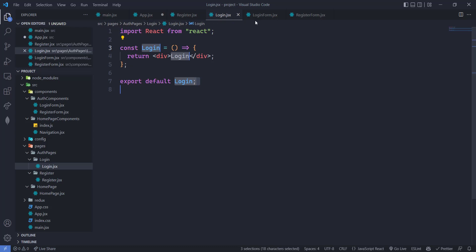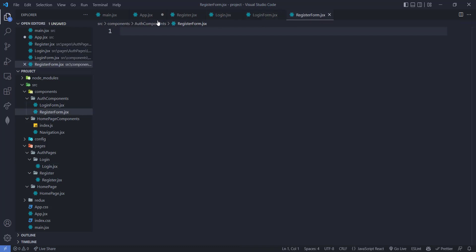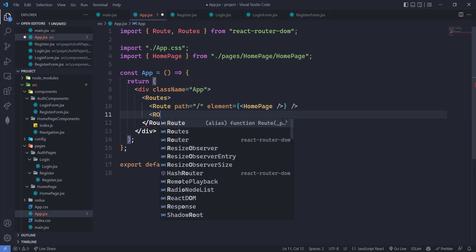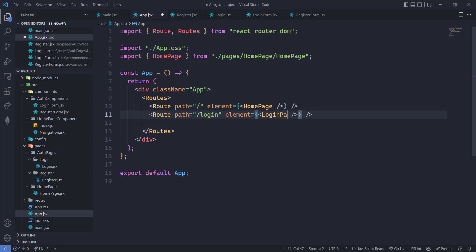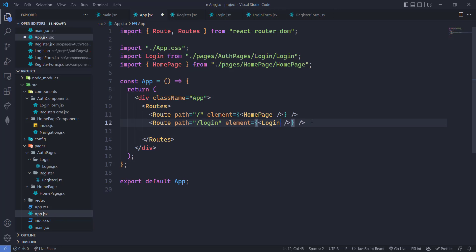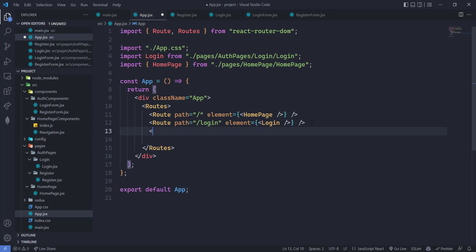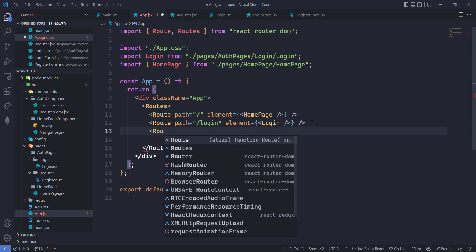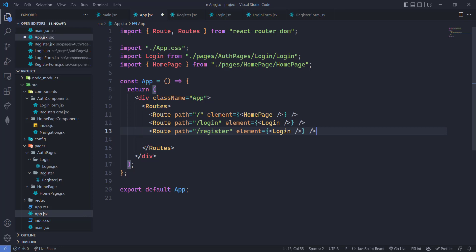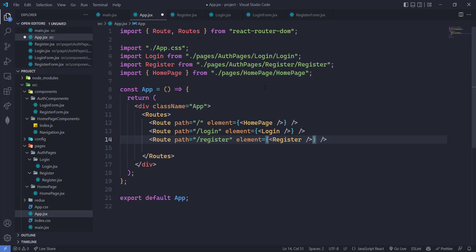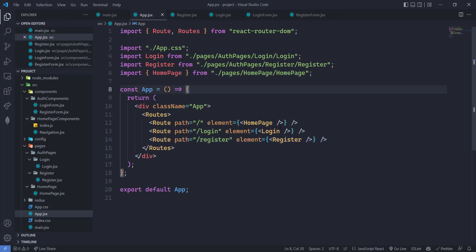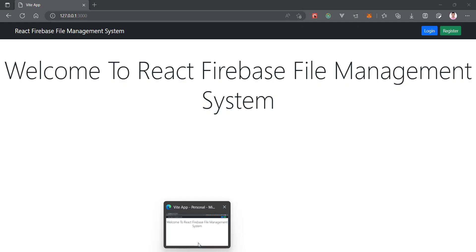Now let's add the routes for these pages. We'll add a route for login with the LoginPage element and path '/login', then a route for register with the RegisterPage element and path '/register'. We've imported them successfully, so just save this and the routes are set up.